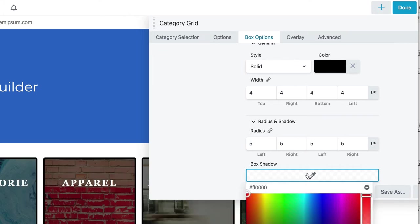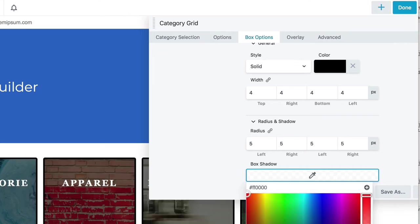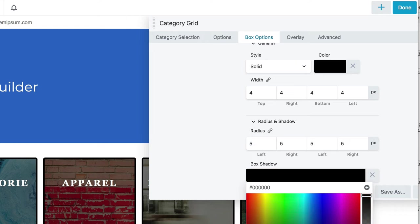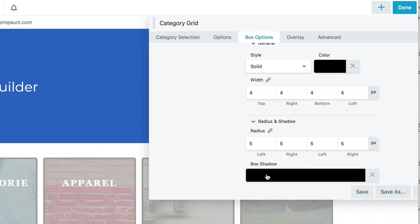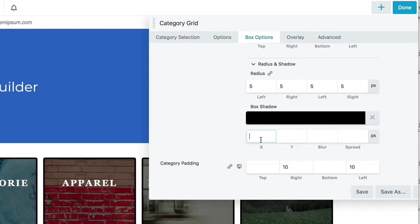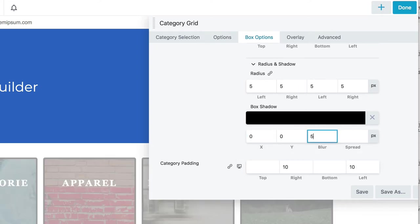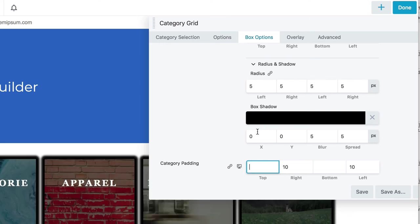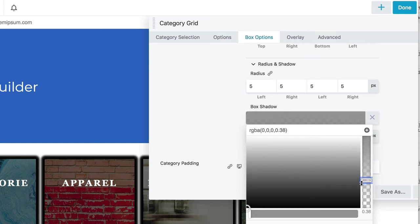And then let's give it a box shadow. We'll make it a dark box shadow. Let's do zero, zero, five, and then five. We're just picking random numbers until you can see something on the screen. So there you go, we can change that box shadow to something a little less intense.